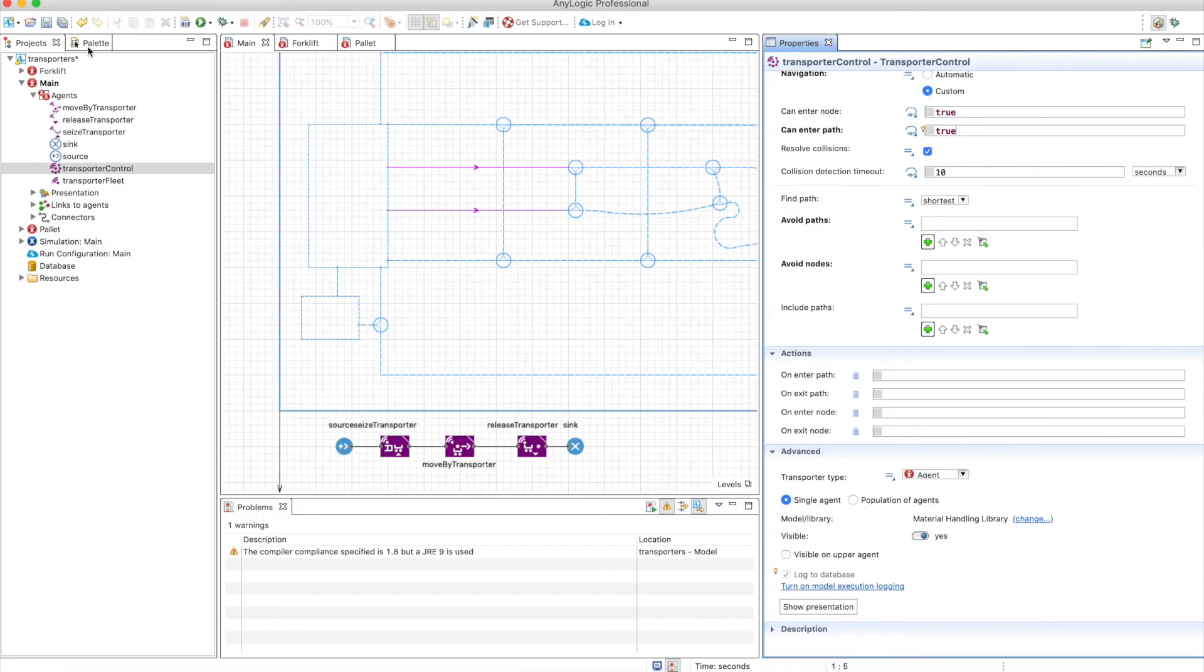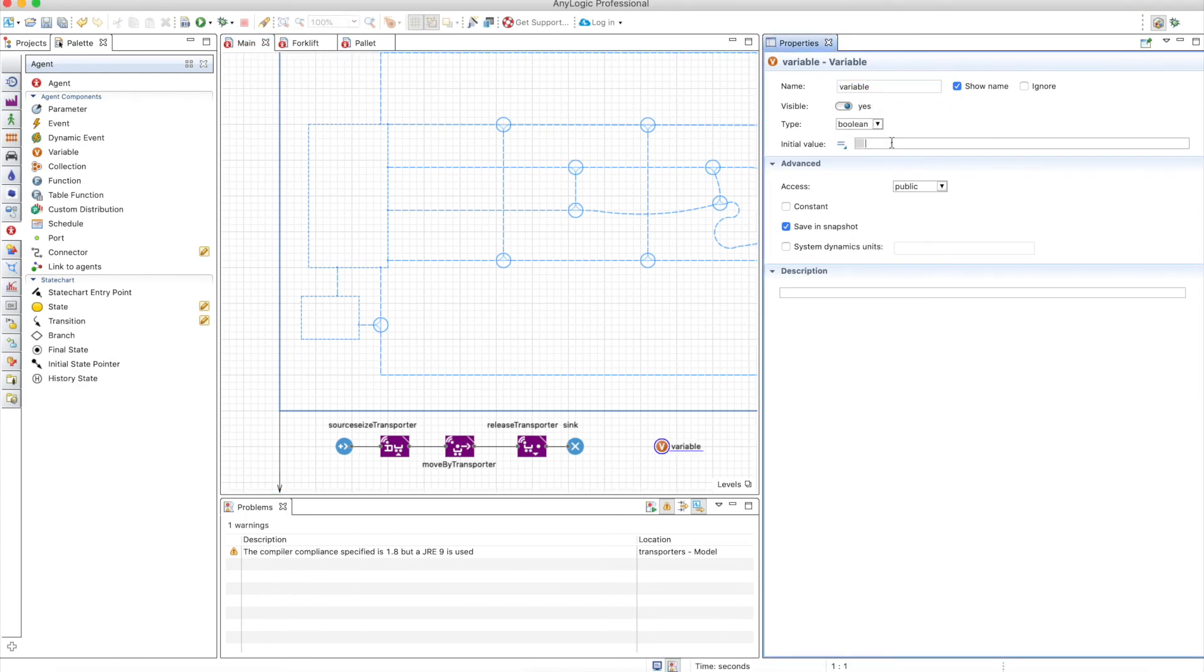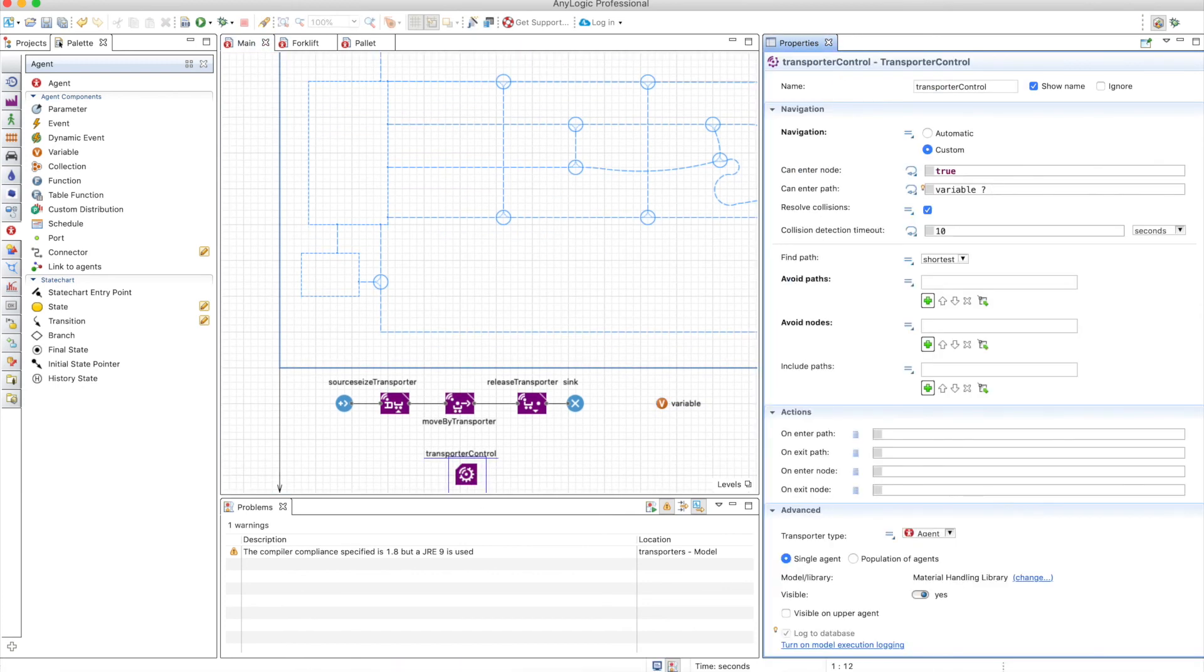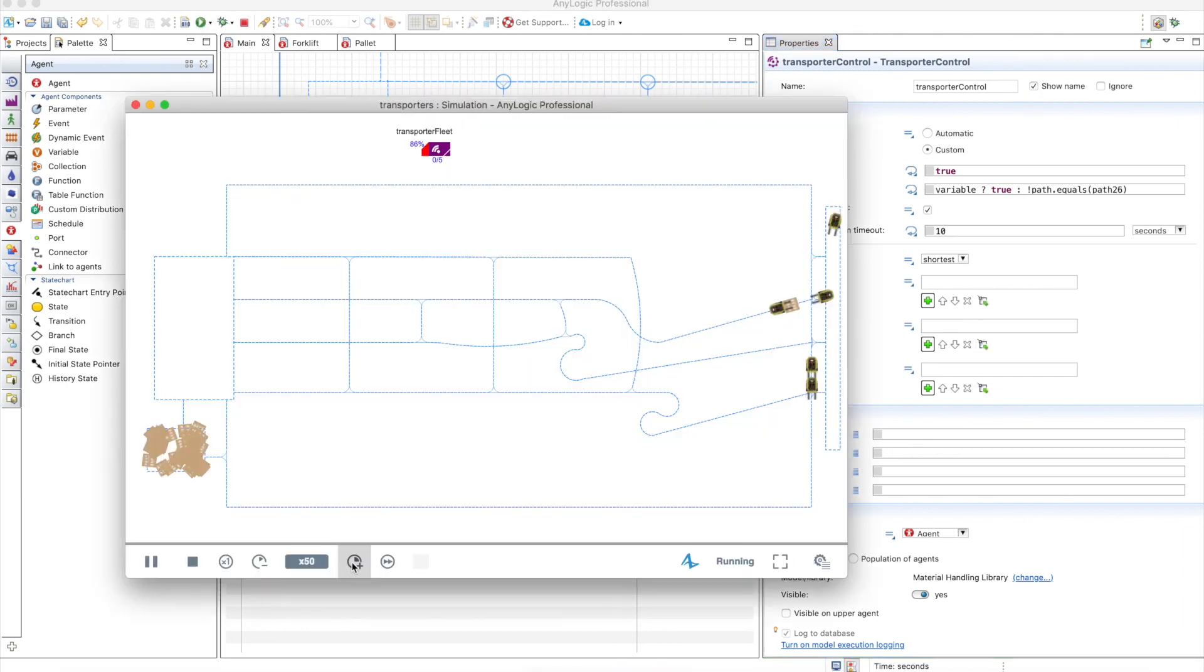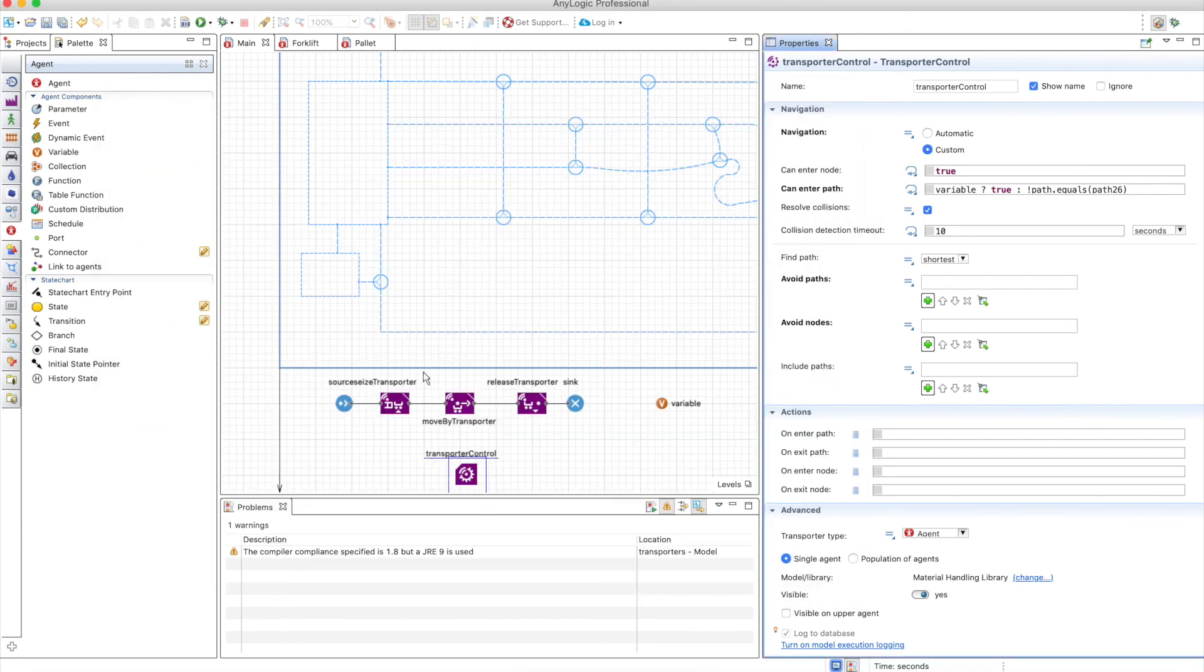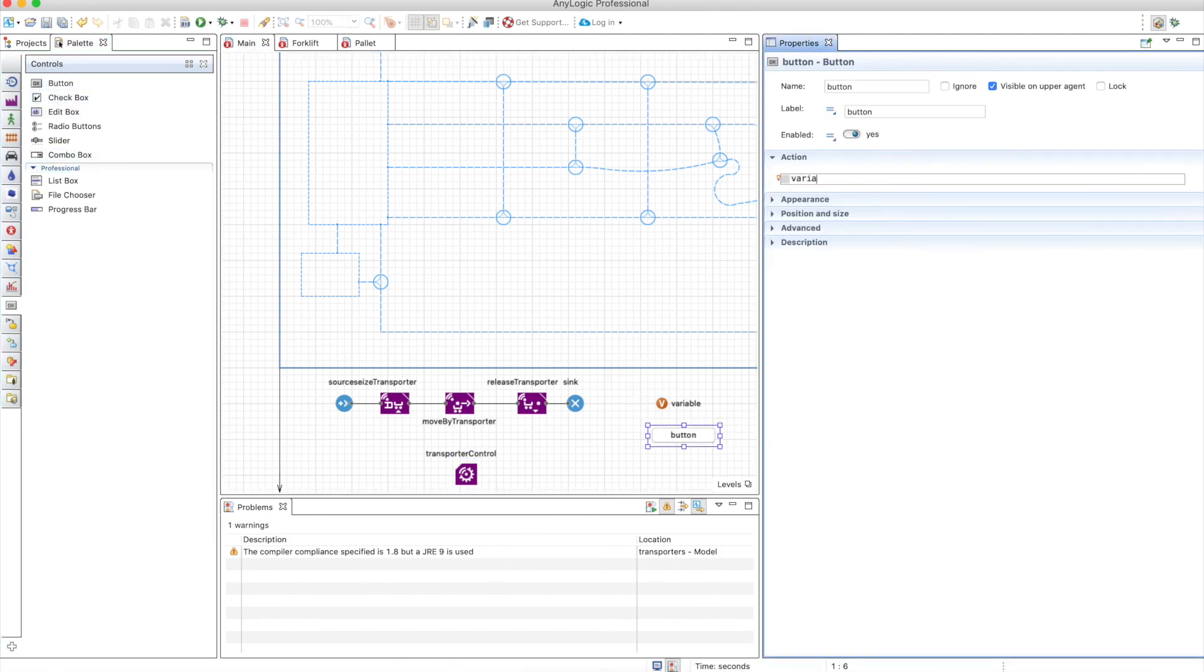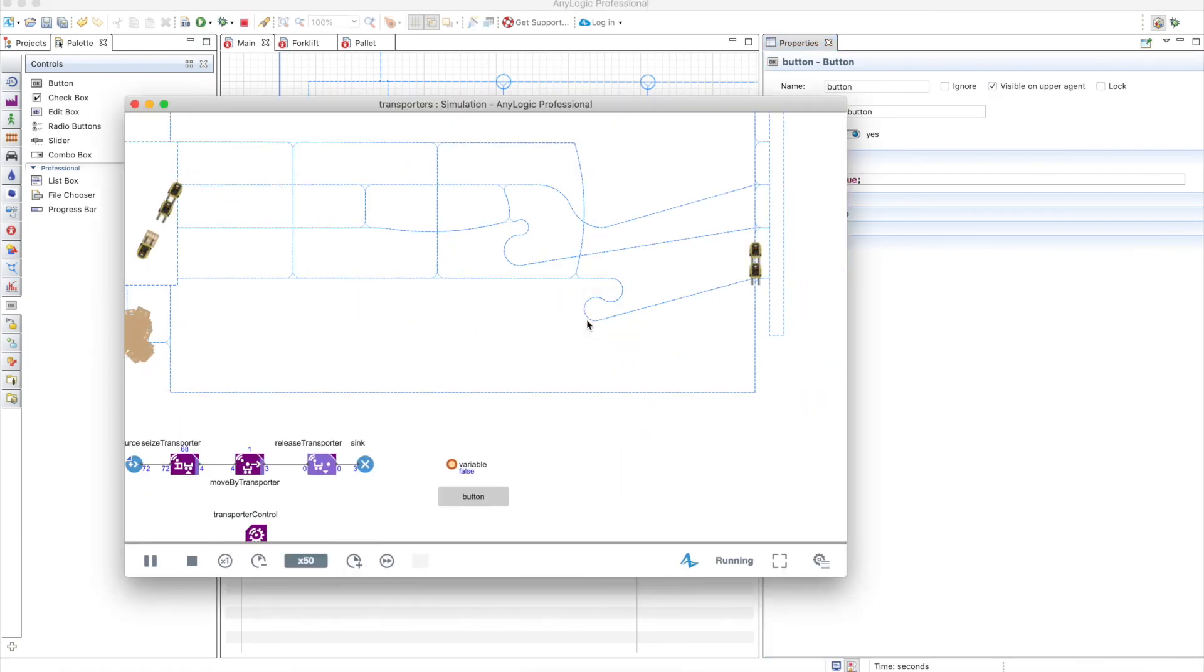But let's now choose a variable here. Let's call it variable, it doesn't matter. It's going to be a boolean, false to start with. And in the transporter control, so if the variable is true, then this will be true, otherwise this will be. If we run the model, you will see that these guys are blocked, right, because the variable is false. Now let's add a button that changes the value of this variable: variable equals true. And let's run it again. Now we have the forklifts blocked there, but if we press button, they are free.